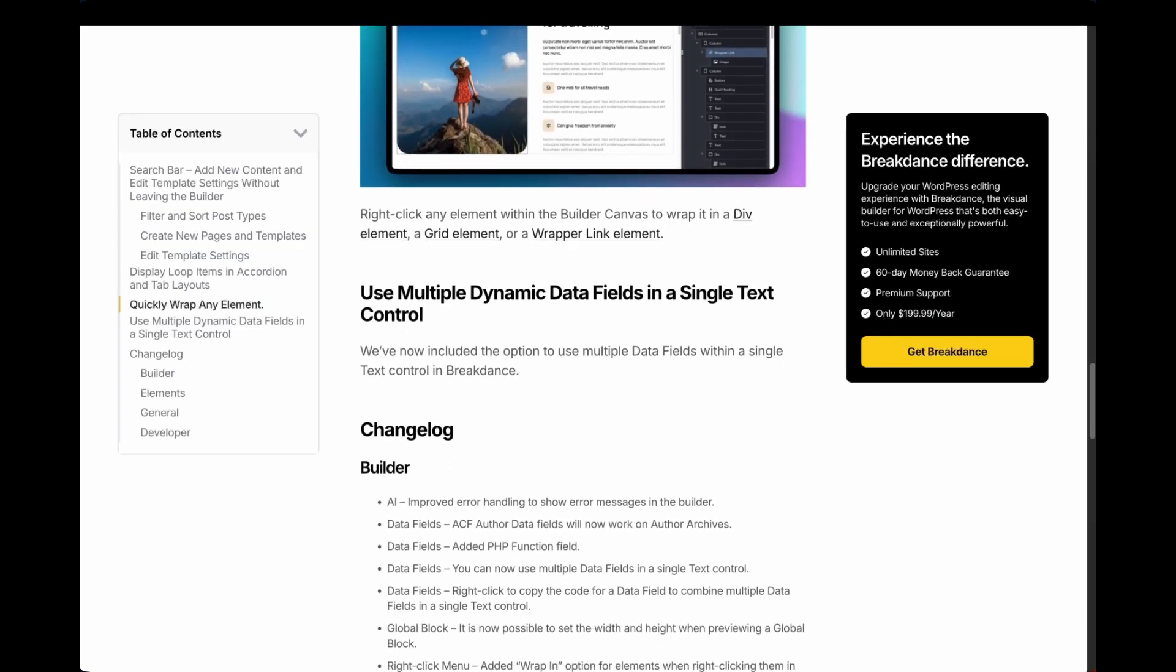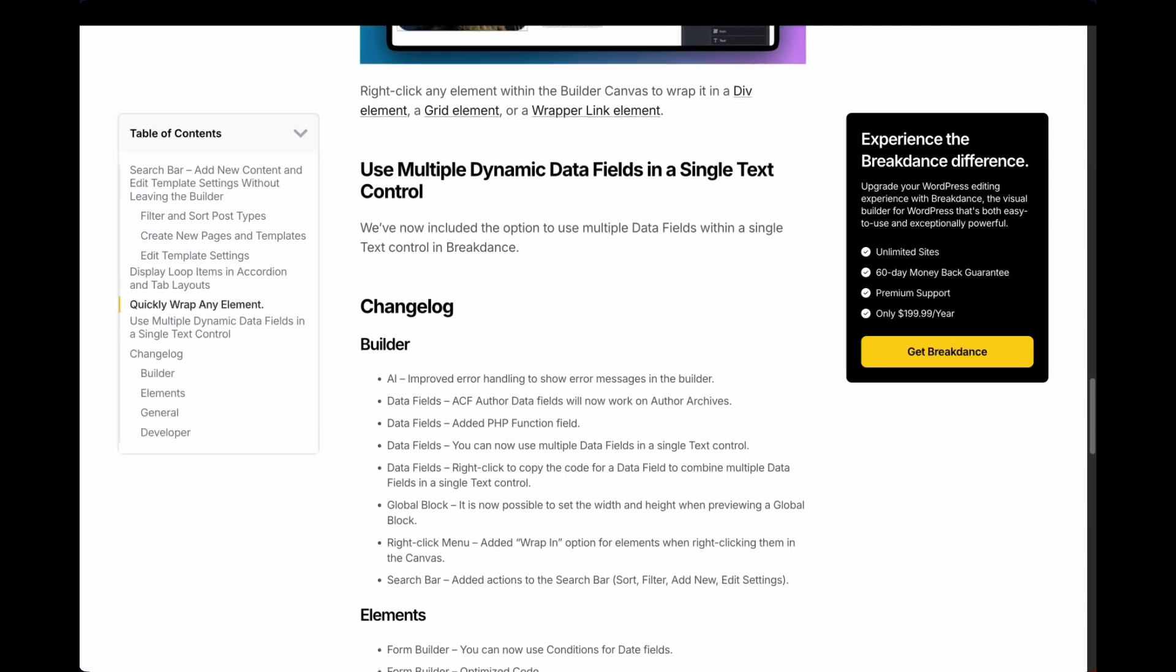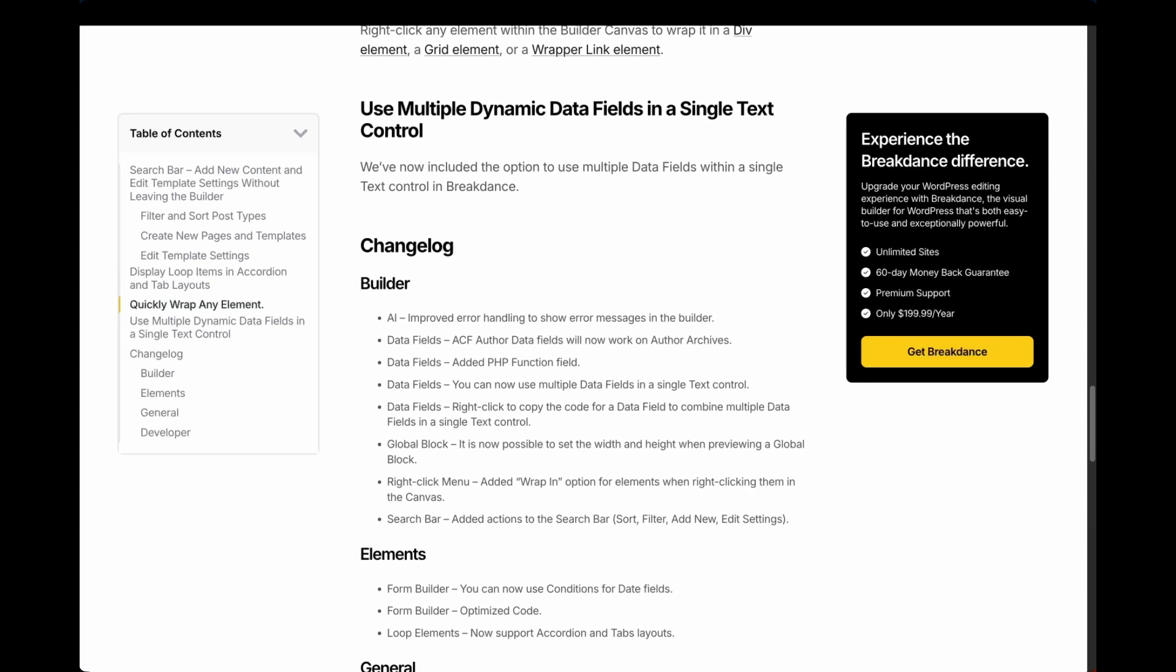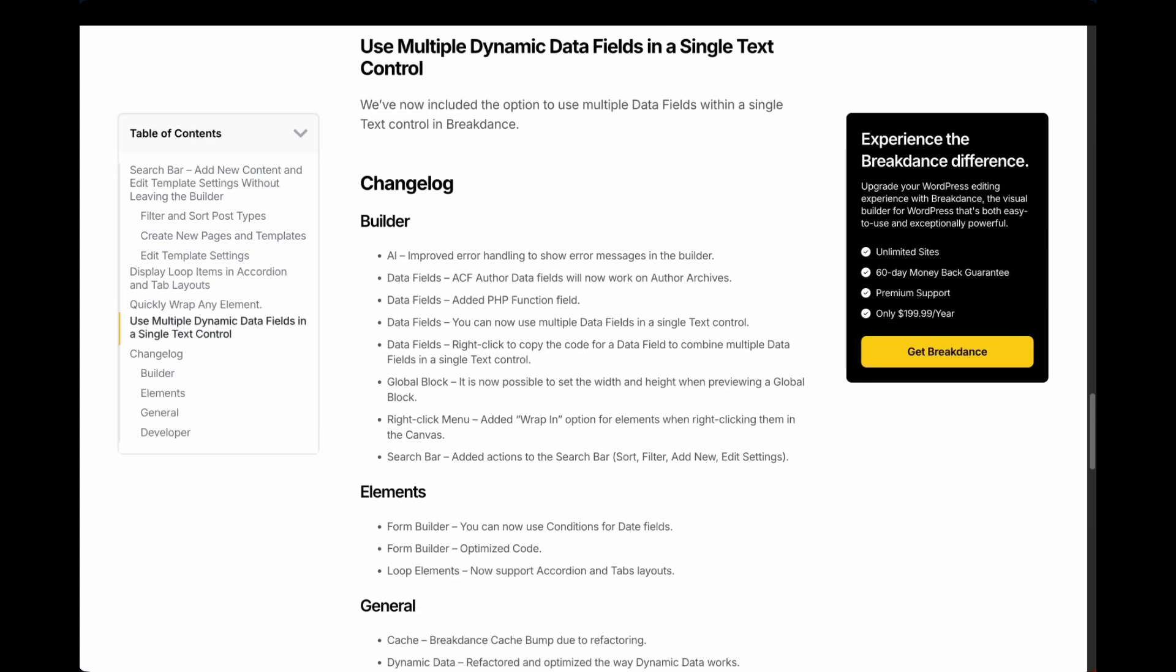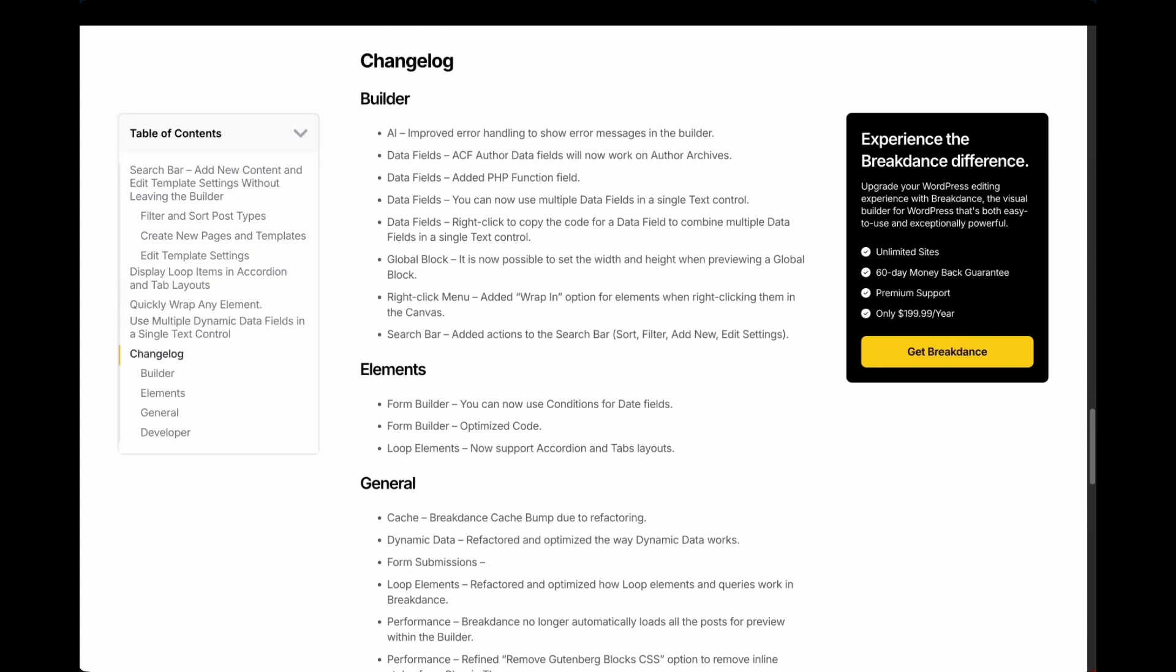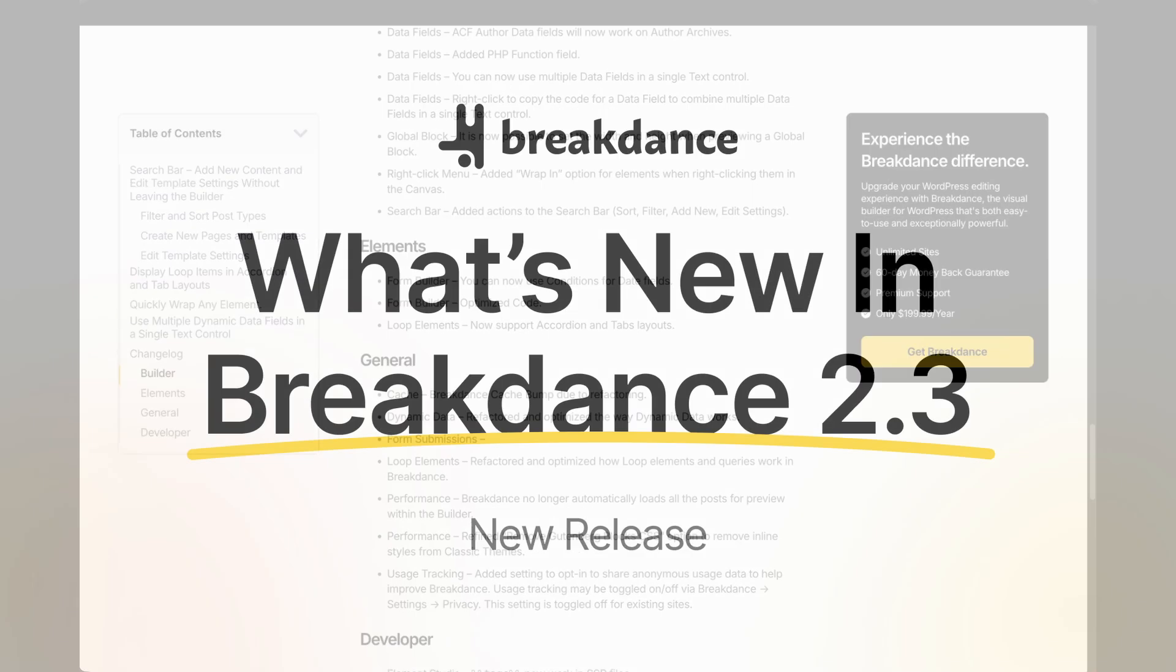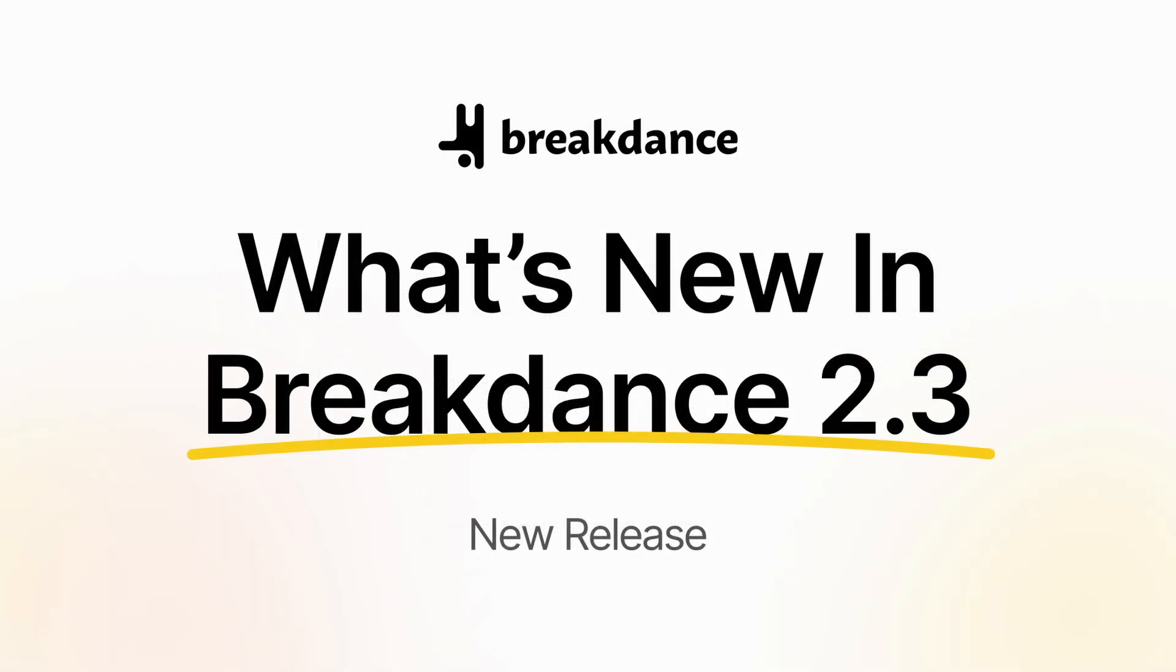Breakdance 2.3 includes many other polishes and improvements. A complete list of changes may be found on breakdance.com. We can't wait to see how you will take your website to the next level with Breakdance.